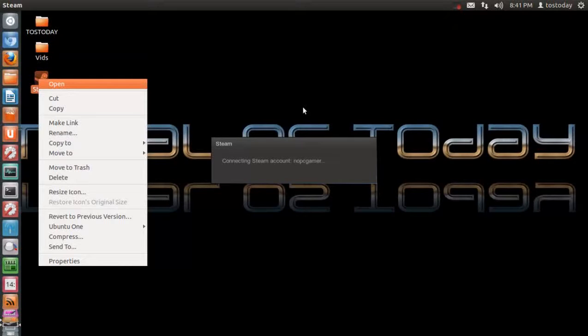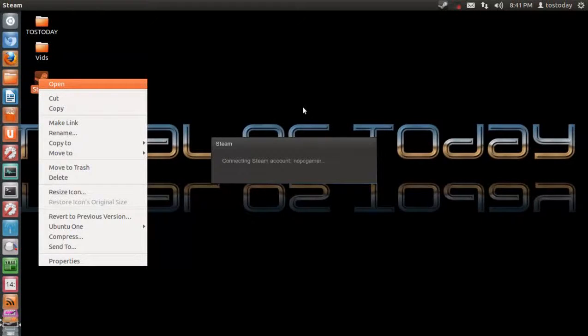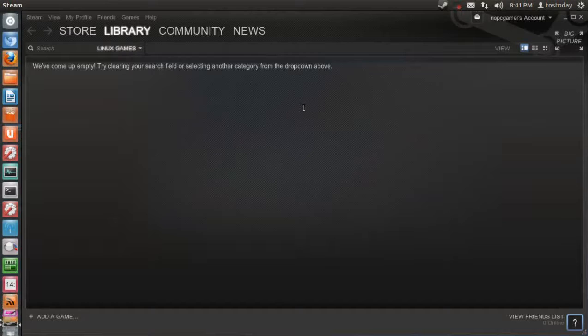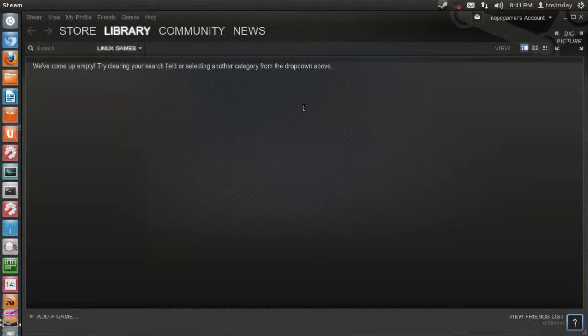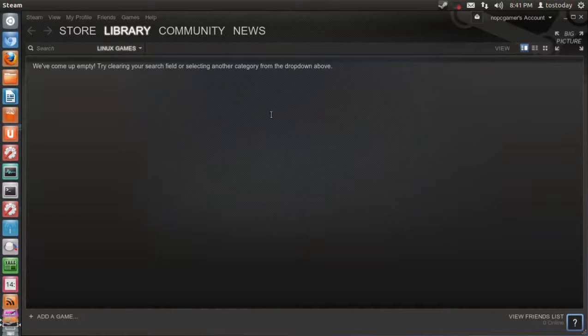Now, as I said, I haven't tested this. I haven't downloaded any games or tried any games. In case you're wondering, my particular desktop is a dual-core machine. Okay, now, as you can see, I have no games here. So I need to take a look and see if I can play a game.